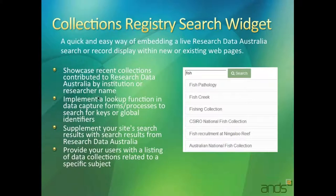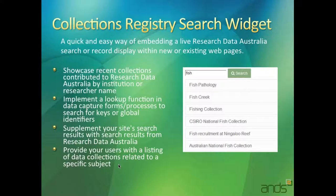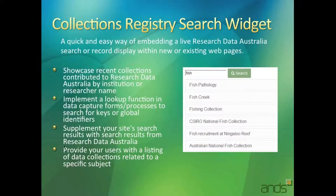Another use case for that would be providing users with a listing of data collections related to a specific subject. So that may be that on your website, you'd like to list all the collections that are available in Research Data Australia around earth sciences or something similar.